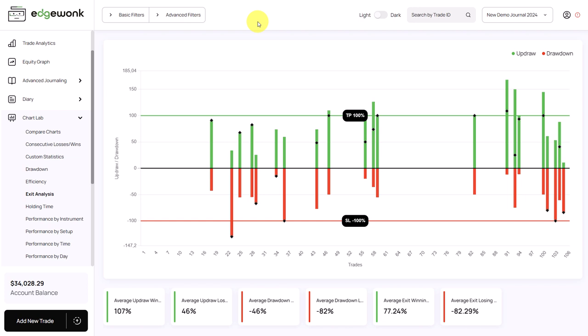The exit analysis graph in Edgewonk is one of the most helpful and most powerful features when it comes to improving your trading strategy, adjusting the trade placement, and hopefully also improving the profitability of your trading system overall. You find the exit analysis graph in Chart Lab and then here under exit analysis. Now let's break this down step by step and see how we can use it.